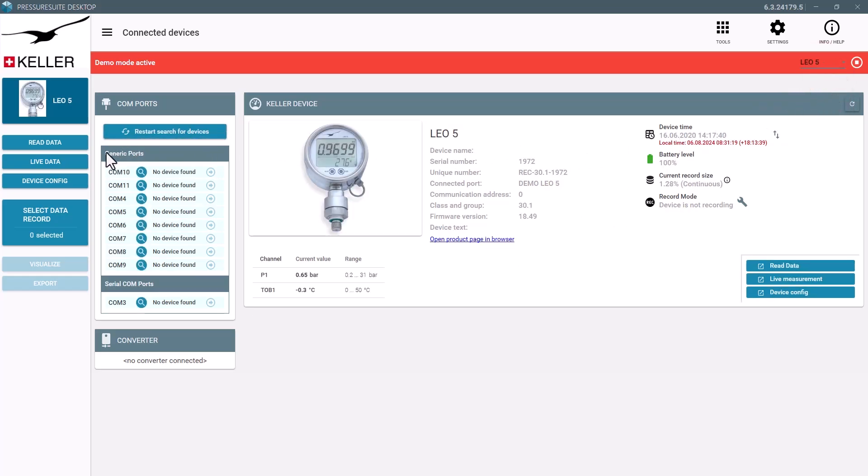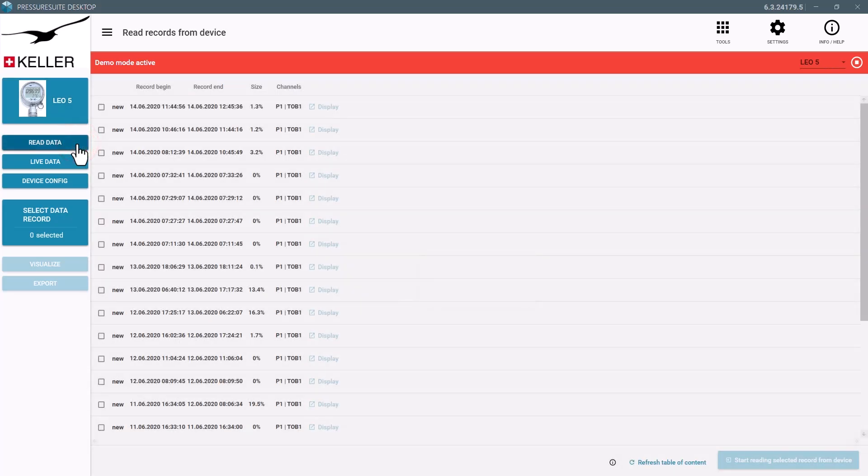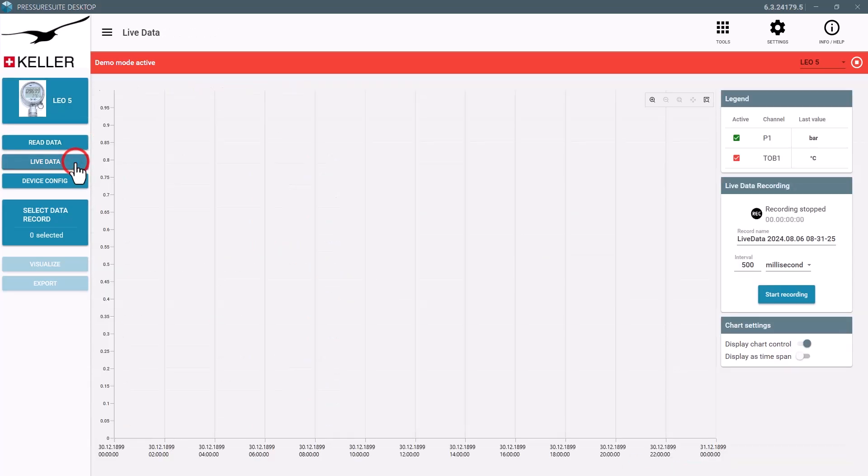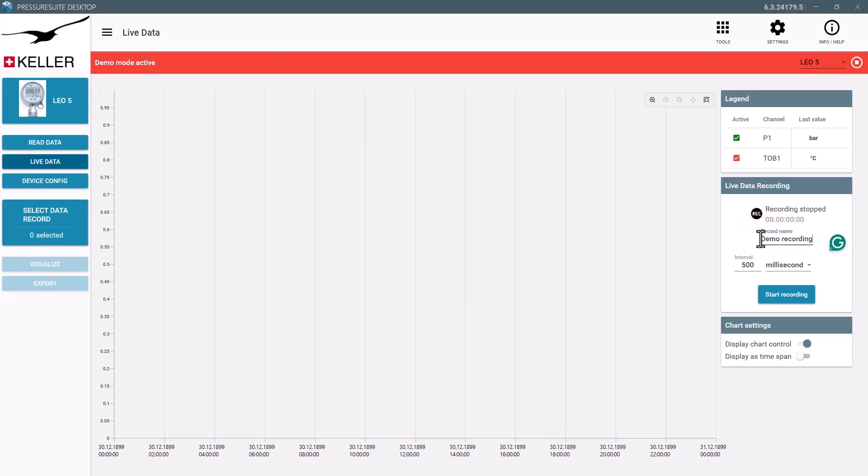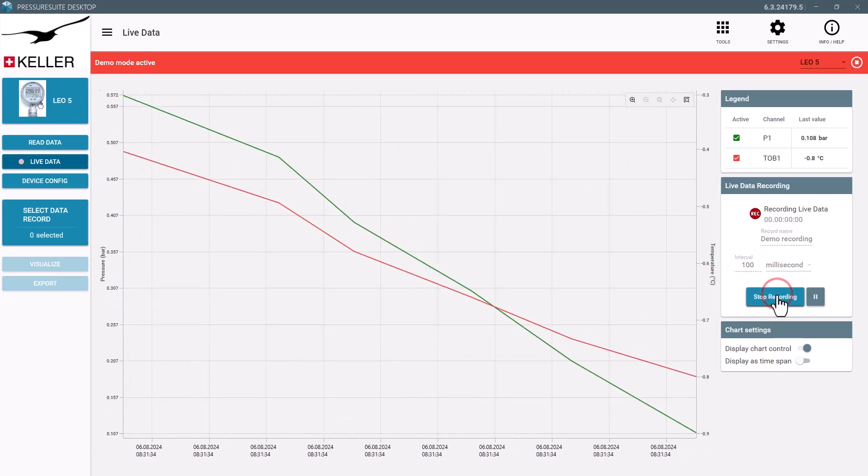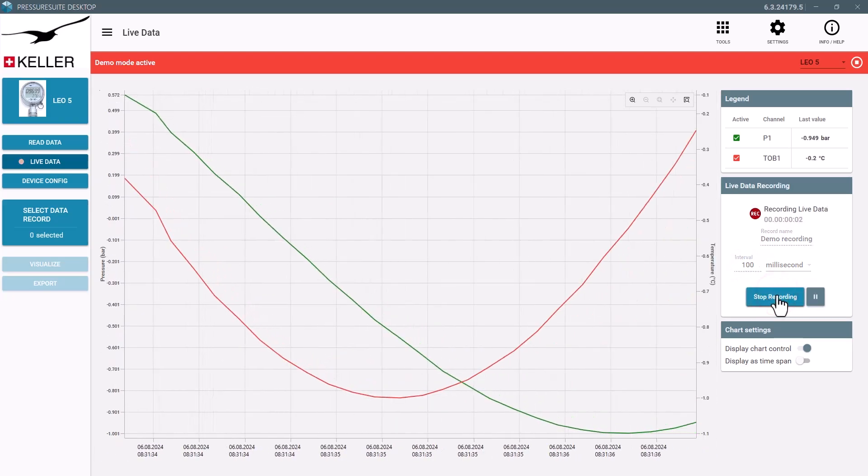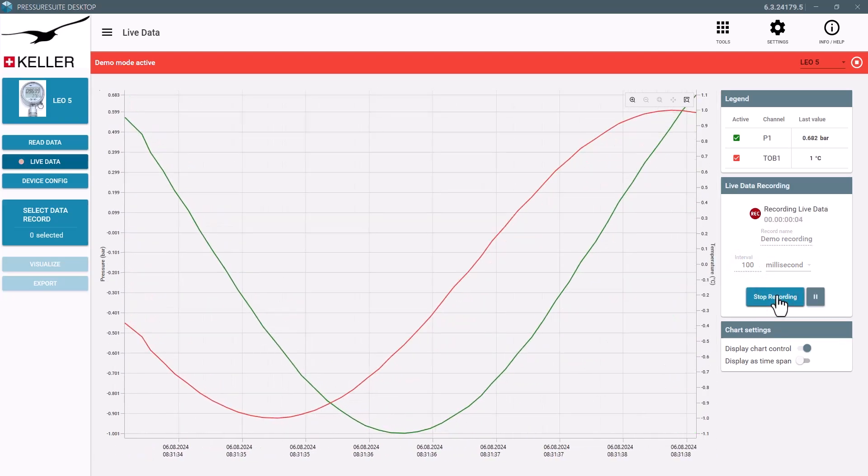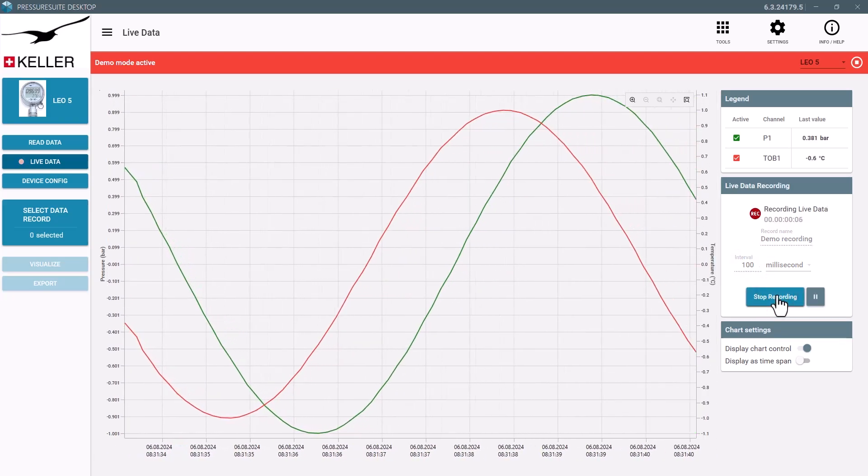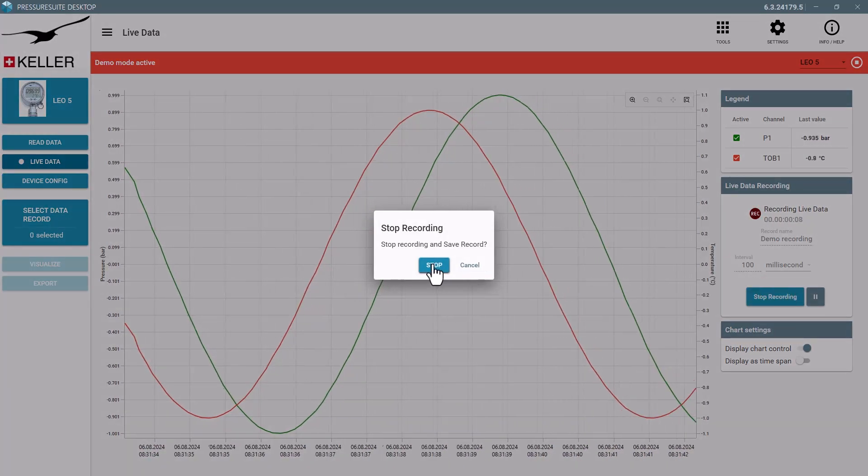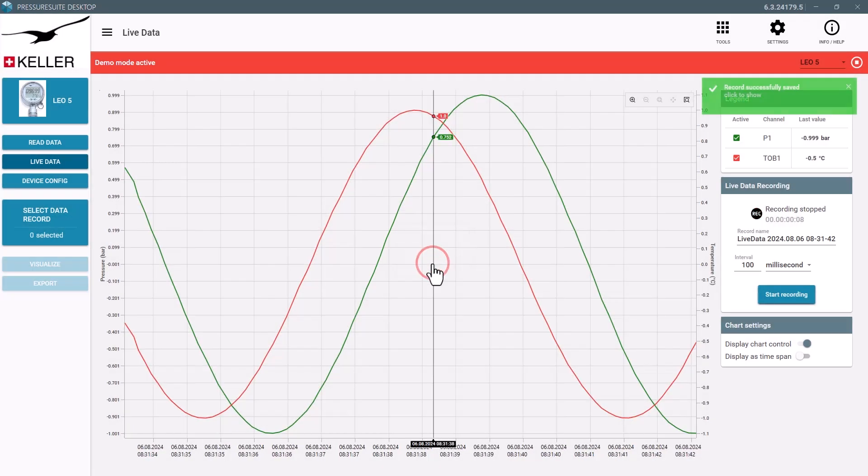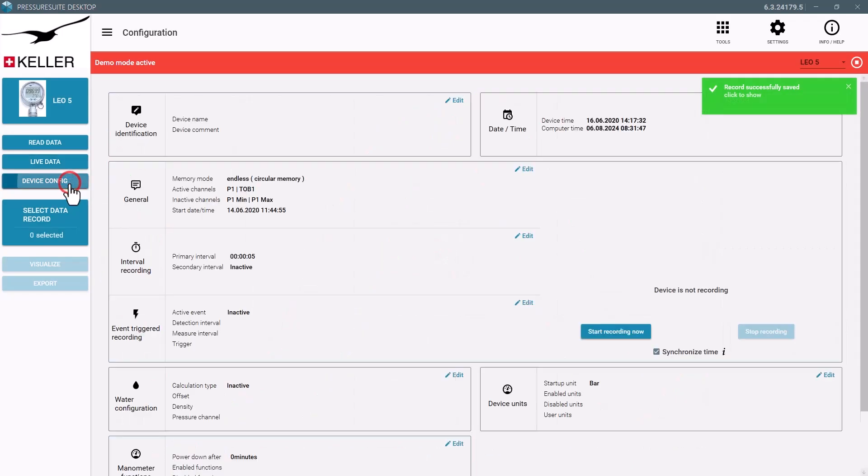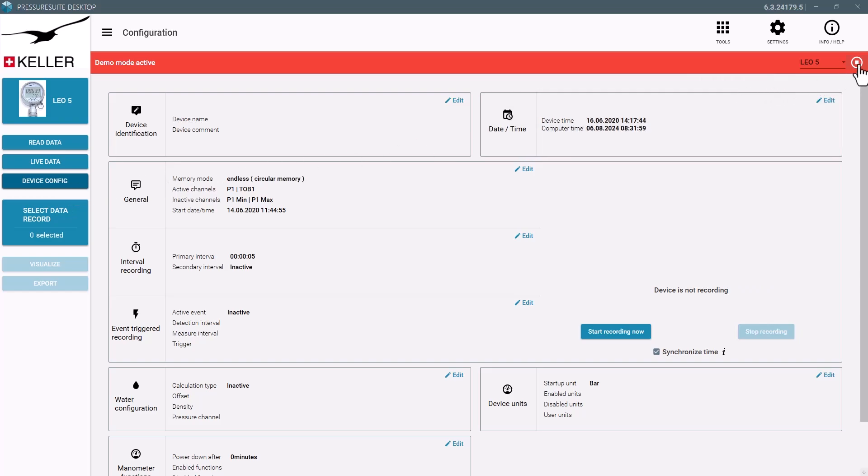Read out generated example measurements or try the live measurement with simulated data. Note that configuration cannot be changed in the demo mode. End the demo mode with a stop button.